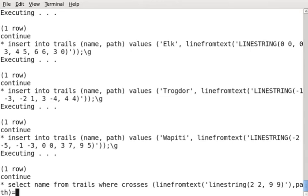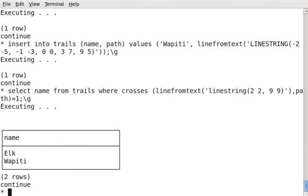Now, for this function, it returns 0 if there's no cross and 1 if there is a cross. So I'll do that. There we go. So we can see the Elk and the Wapiti trail cross this line.